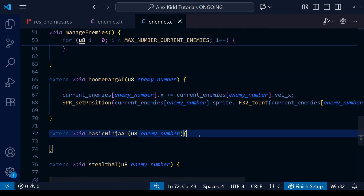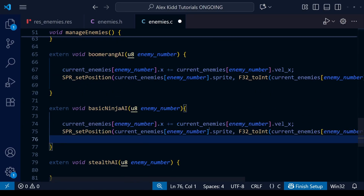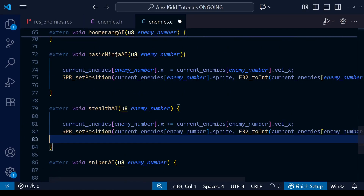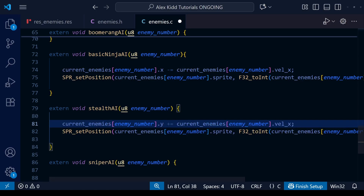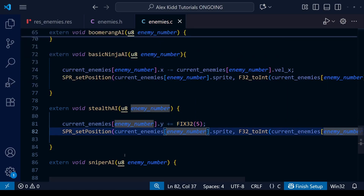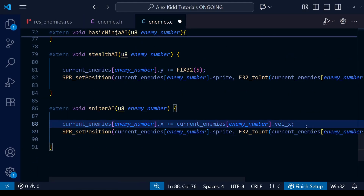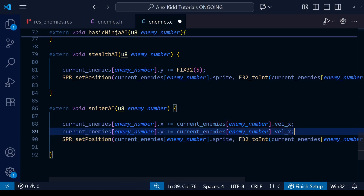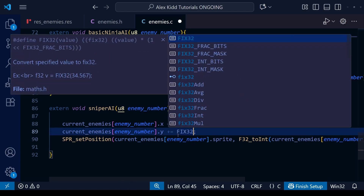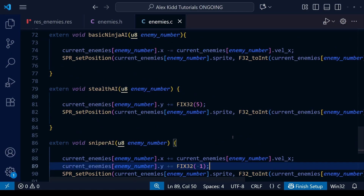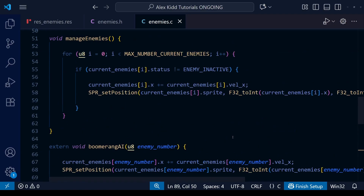I'm going to do the same for each of our enemy types but change it so sometimes it adds the x velocity, sometimes minus x velocity, sometimes I'll change the y coordinates instead and so on. As I said, in future lessons we'll do proper enemy AI for each enemy type, but for now this will do.